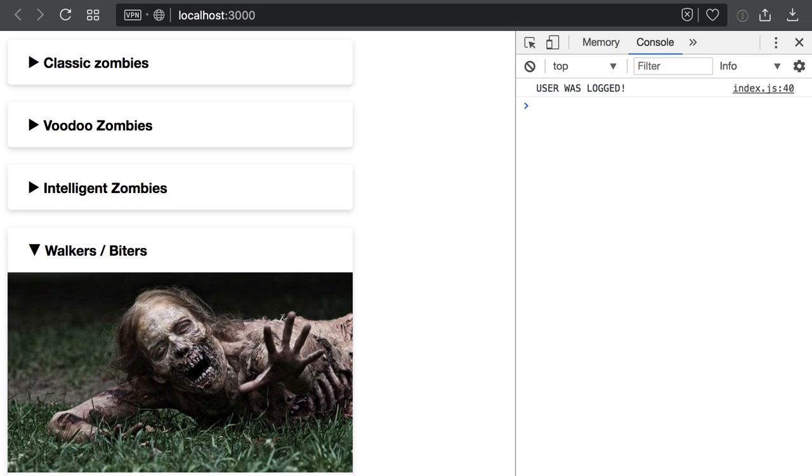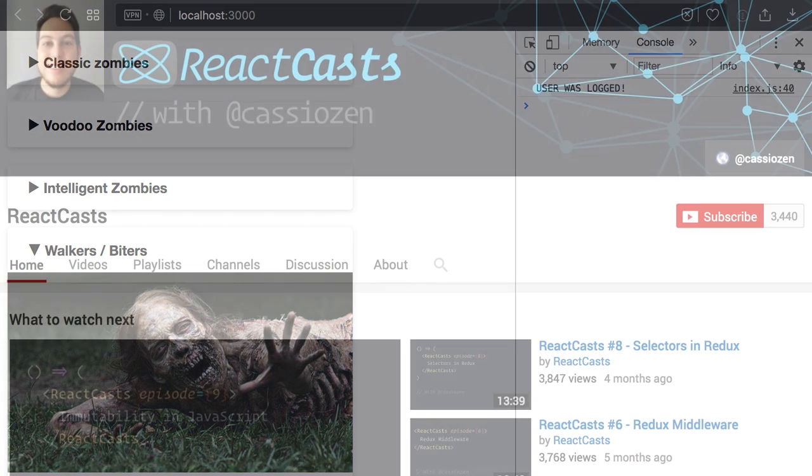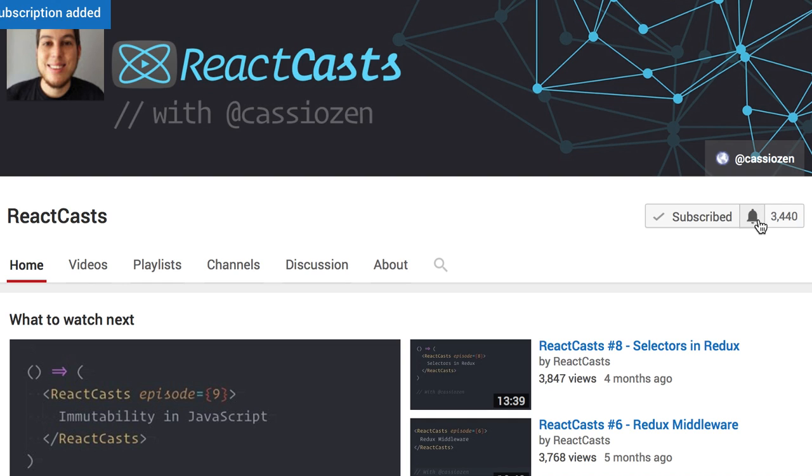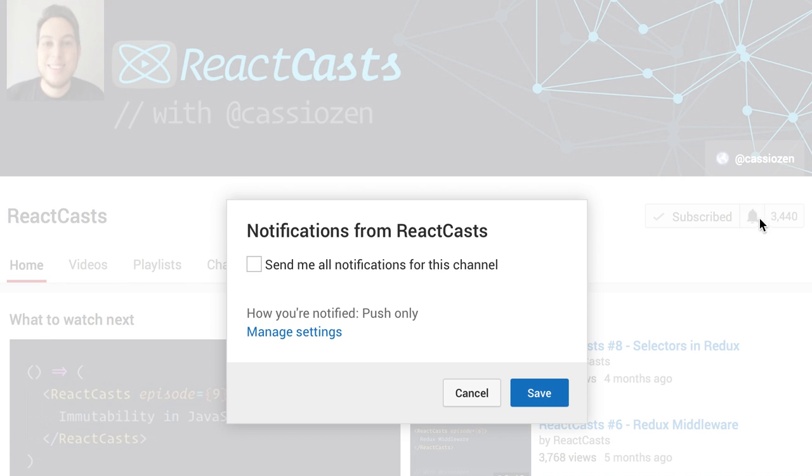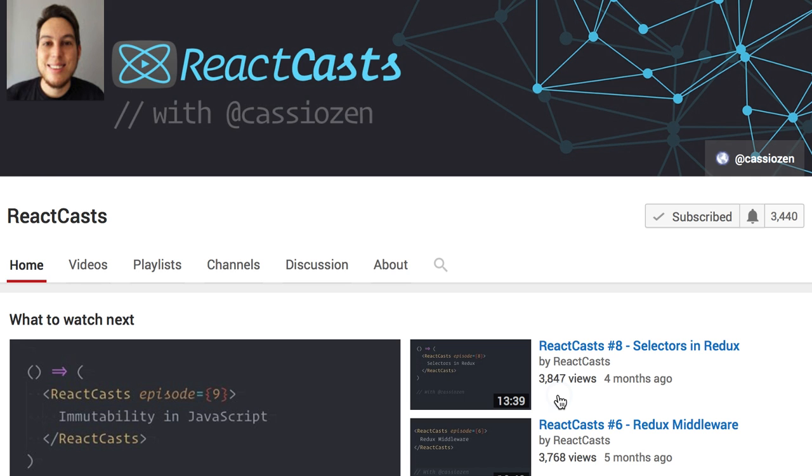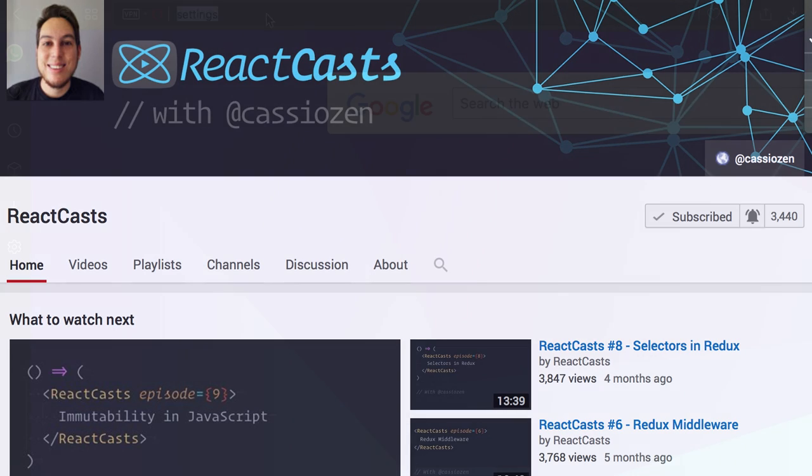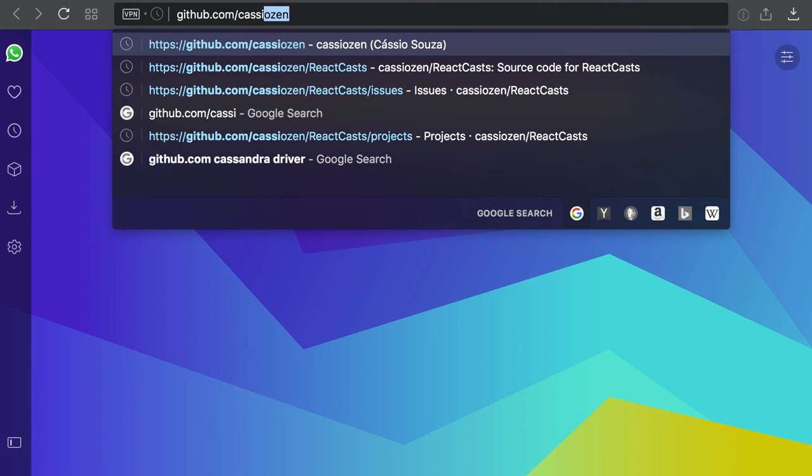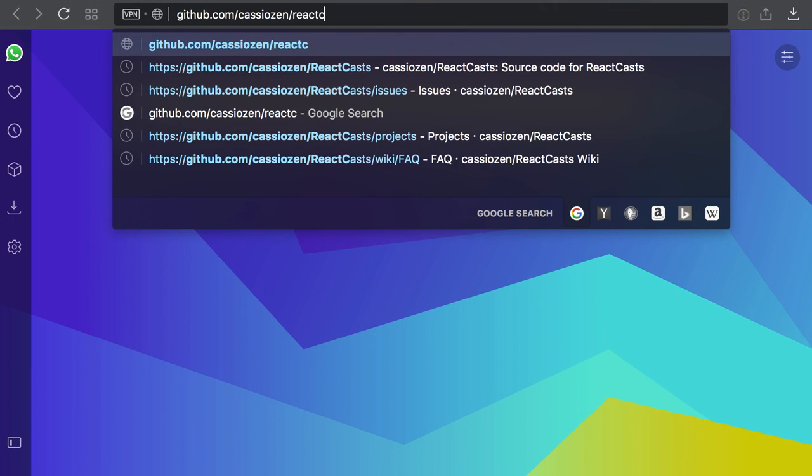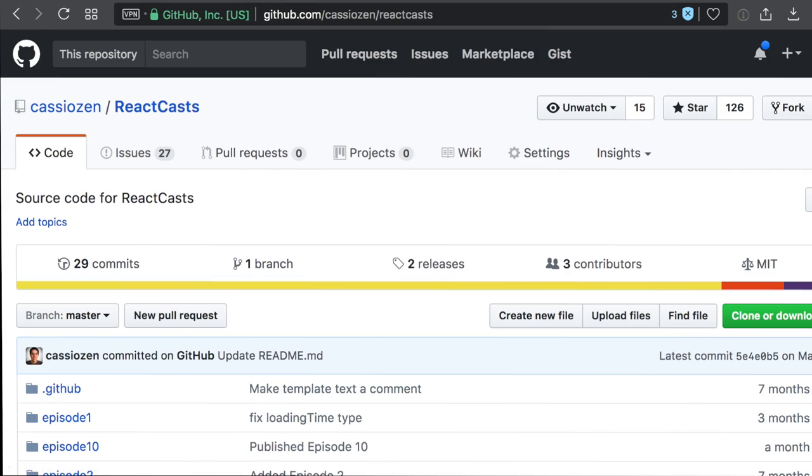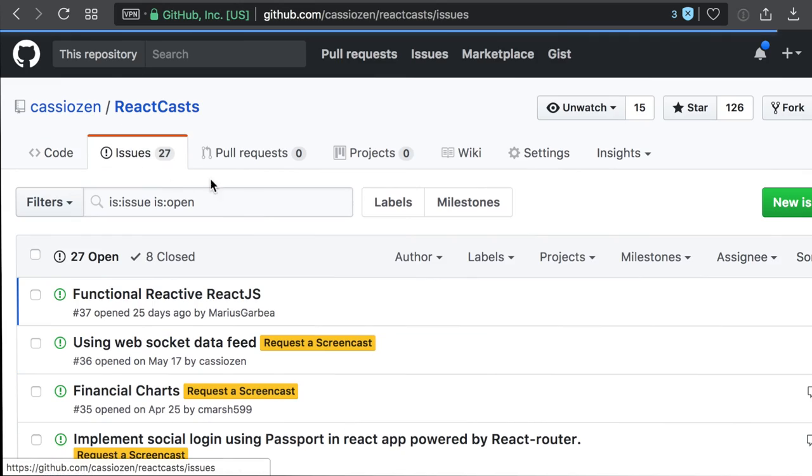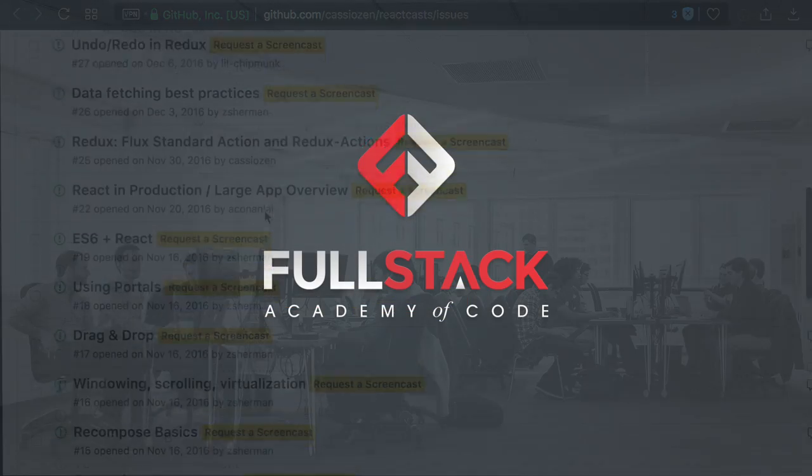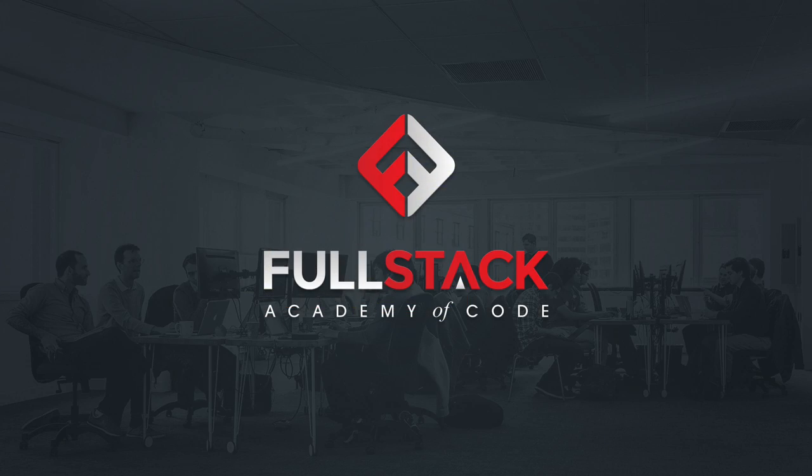You can find the link on the video notes. You just watched an episode of React Casts. If you'd like to subscribe, don't forget to click on the bell icon to be notified of future episodes. And if you want to add to the discussion, participate and suggest new episodes, please visit github.com/cassiozen/reactcasts. I would also like to thank Fullstack Academy for sponsoring this episode. See you on the next episode.